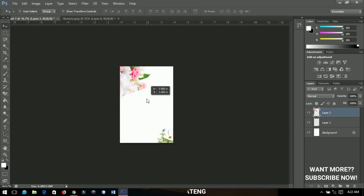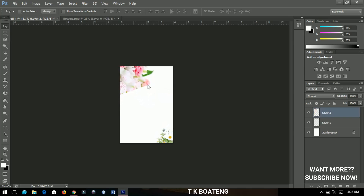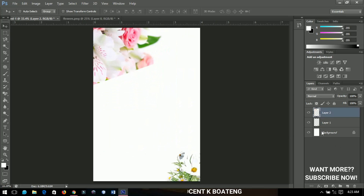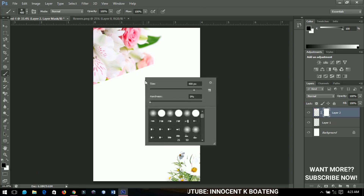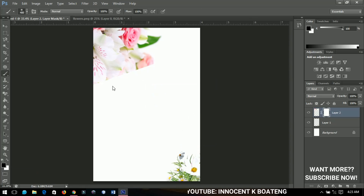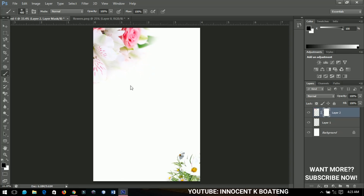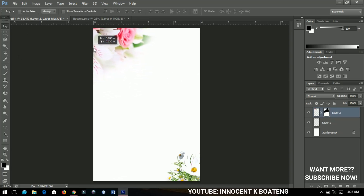I want the edges to be very smooth, so I'm going to add a layer mask to it, select my brush, make sure my foreground color is black, and set the hardness to zero percent. I'll brush off like this to get a very smooth edge, unlike the hard and rough one. You can take your time to position it very nicely.